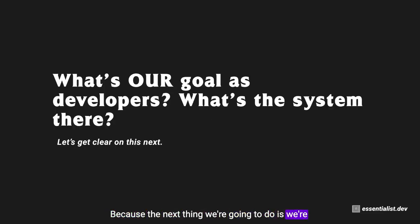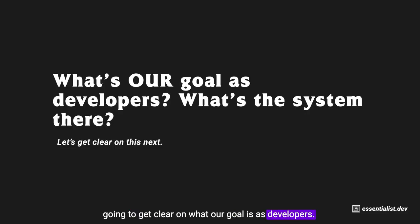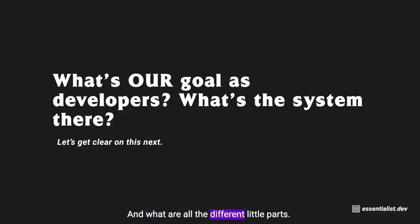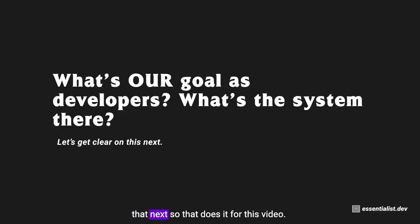Because the next thing we're going to do is we're going to get clear on what our goal is as developers and we're going to take a look at what that system actually is, what that entails, and what are all the different little parts of that system. So let's get clear on that next. That does it for this video.